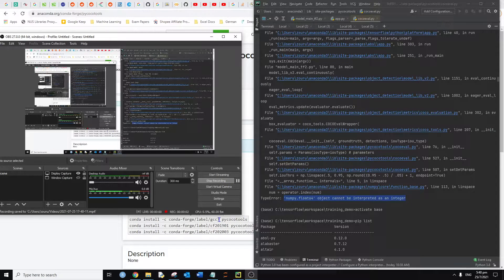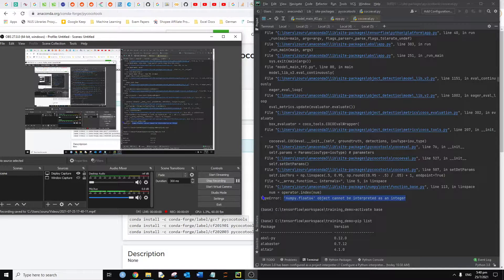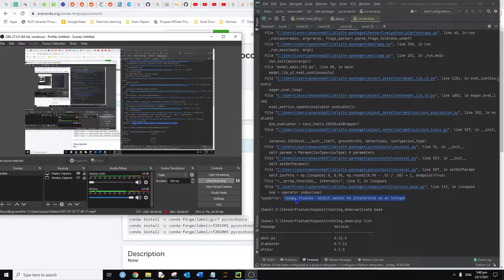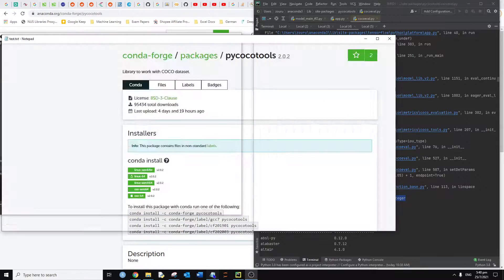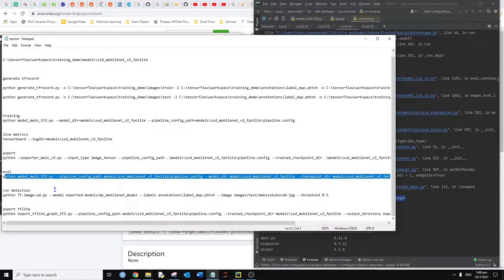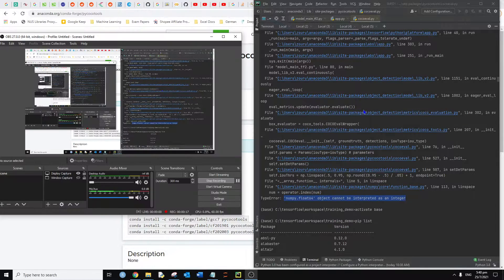Hi, I'm teaching you how to resolve the TypeError: numpy float64 object cannot be interpreted as an integer. We encounter this issue when we try to run the evaluation code for TensorFlow object detection.